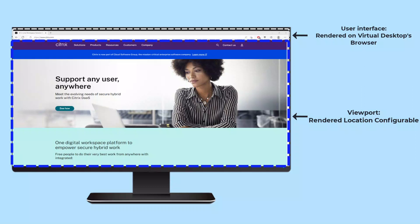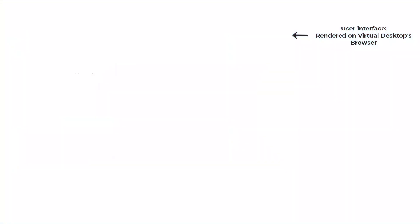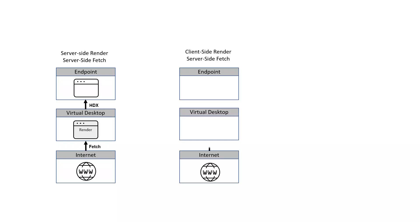Additionally, Browser Content Redirection can optimize the browsing experience by determining which component fetches and renders the content.